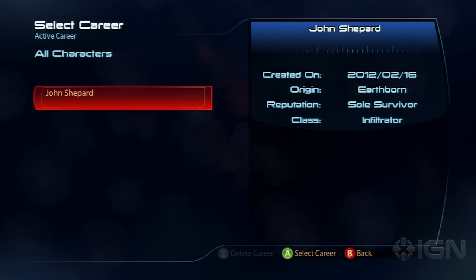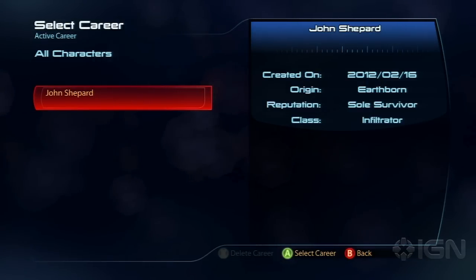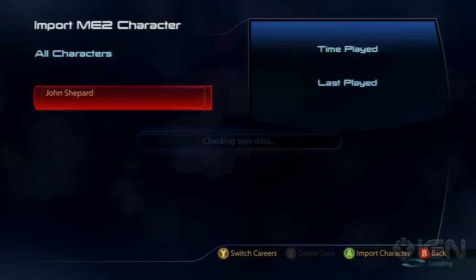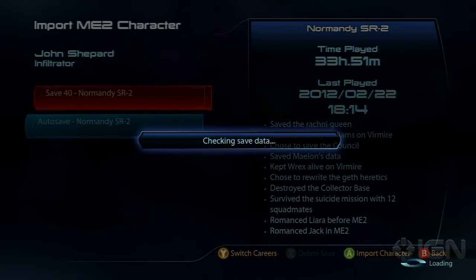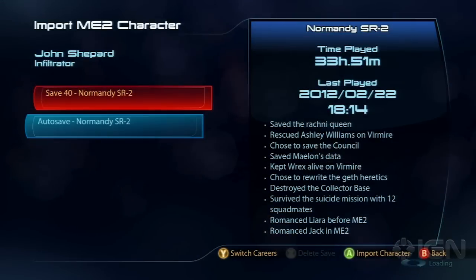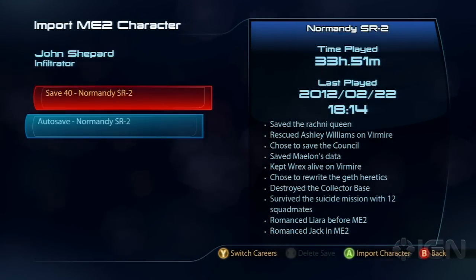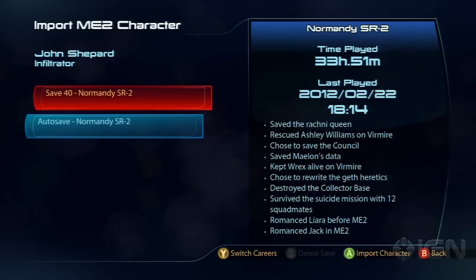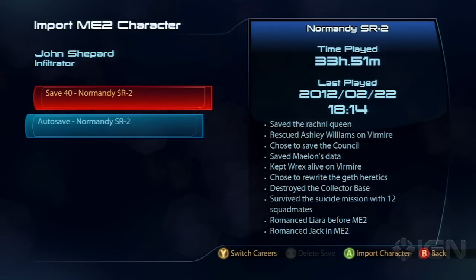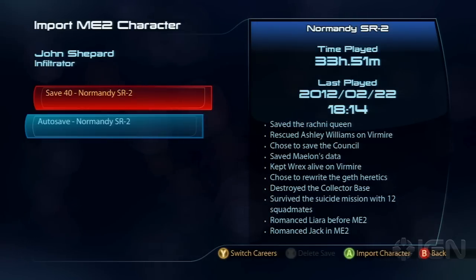You go to 'Import Mass Effect 2 Character.' Once that screen comes up, you can see your characters and all the careers you've had. I only have one, and here are some saves from that career. I played an Infiltrator, I beat the game on Insane, and it has a list of all the decisions that I made.